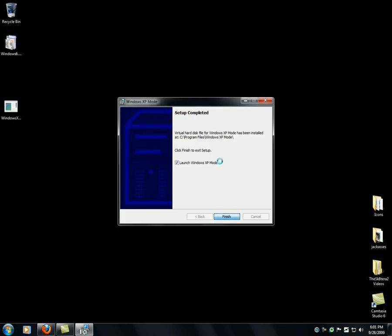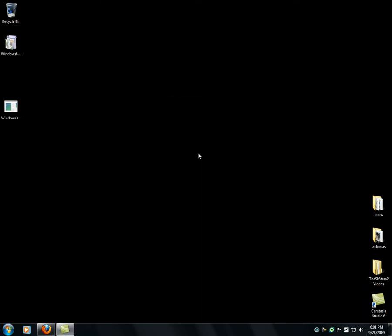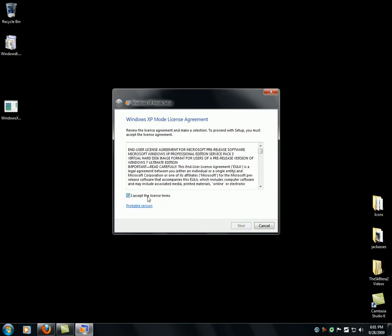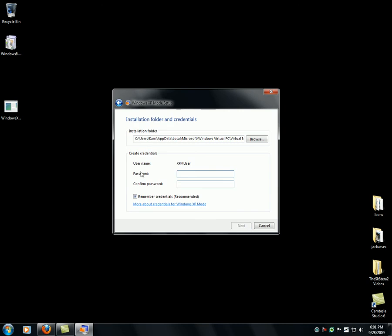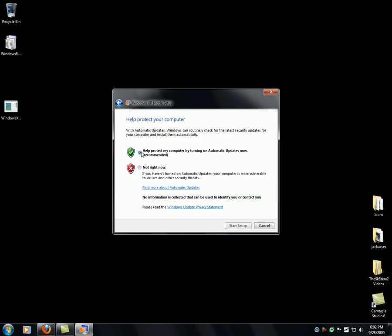Now I can put it into XP mode, just to show you an example. You can accept the license terms. It's going to be like your login — I'm going to put in my password. Enter your email or credentials. Help protect my computer with automatic updates — that's your choice.